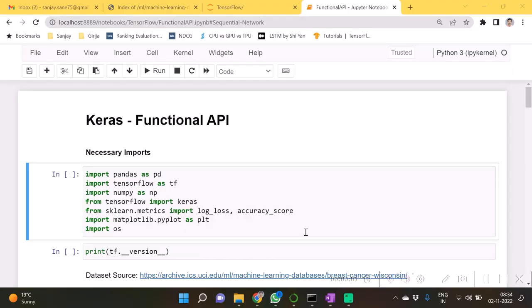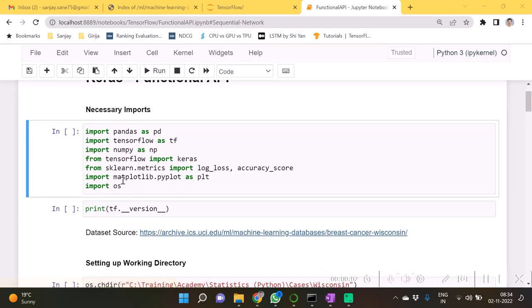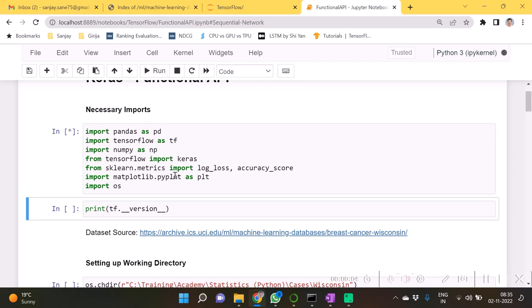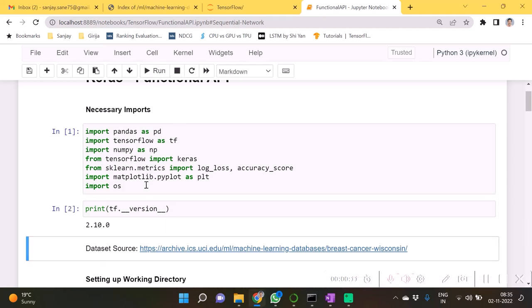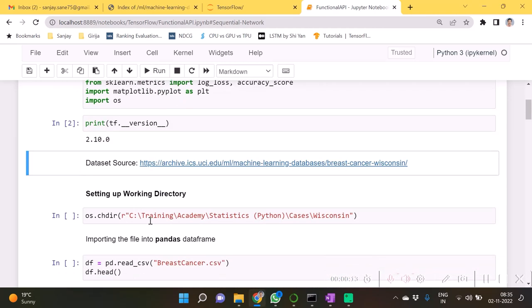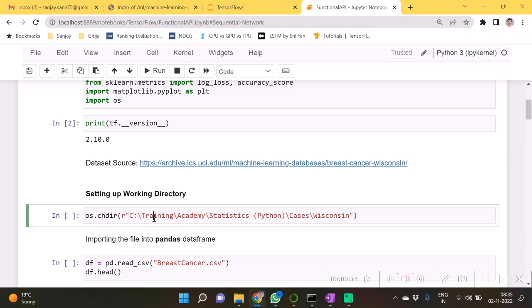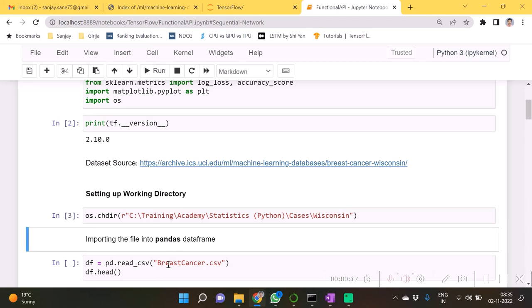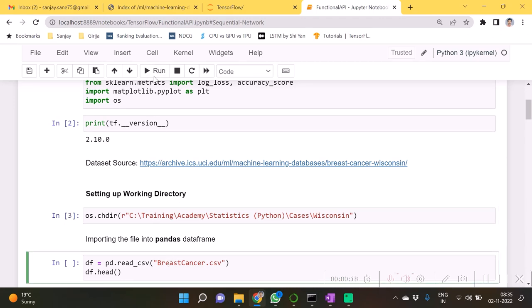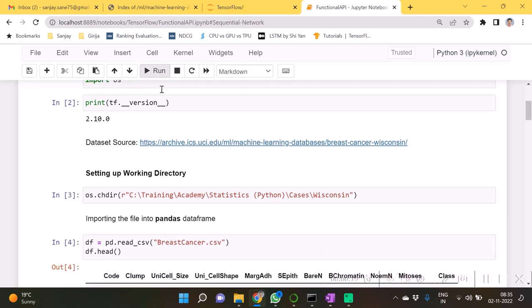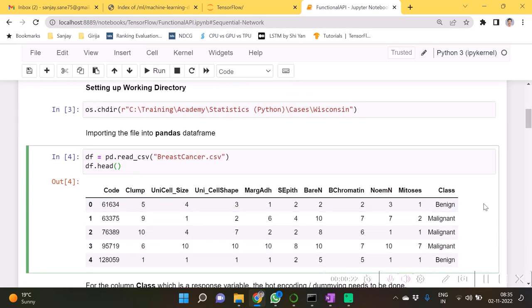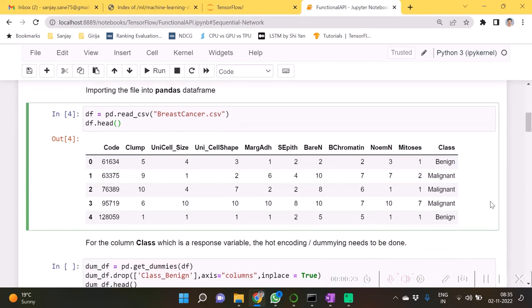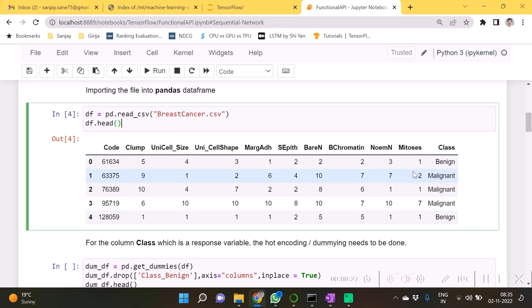Let's get started. I am firstly going to import and ensure the version. The dataset which I am going to consider is of breast cancer. Let us examine this dataset first.